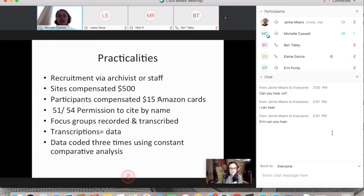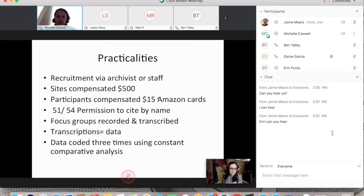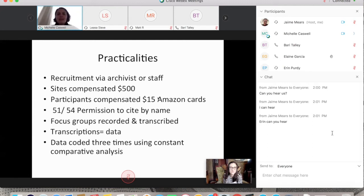Of the 54 focus group participants, 51 gave us permission to cite them by name, which was really important to us — to acknowledge the labor that goes into generating the knowledge that the focus groups produced. We recorded and transcribed the focus groups, coded them, and considered the transcriptions to be our data.